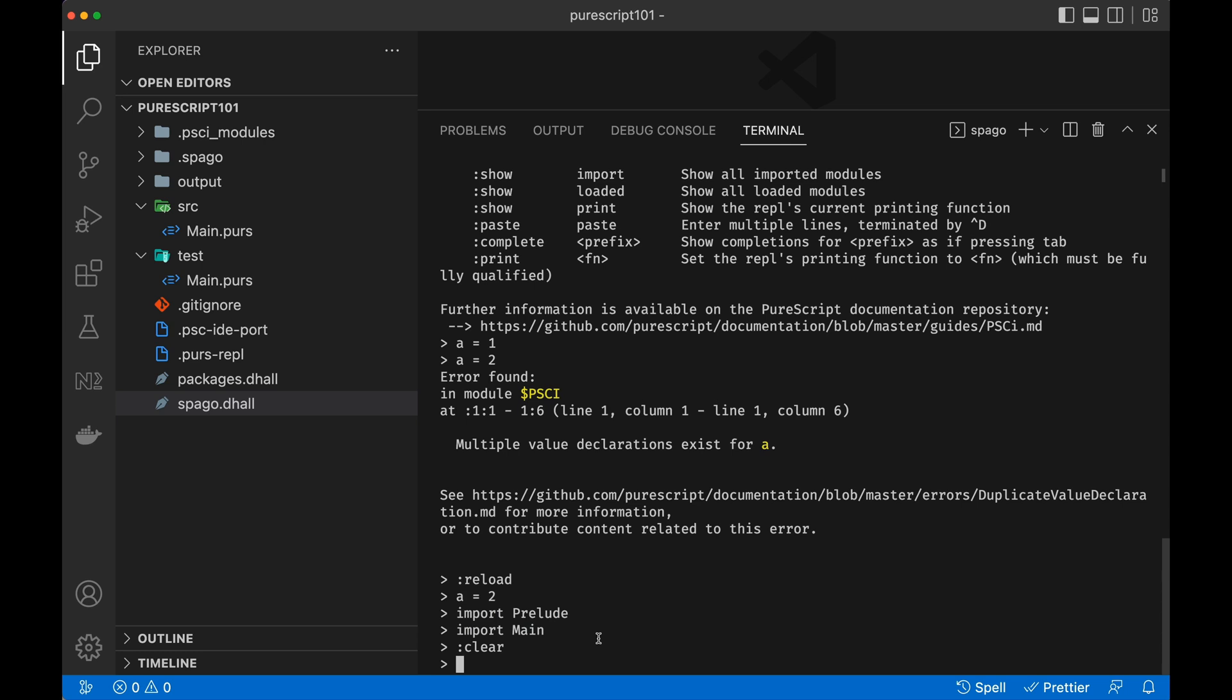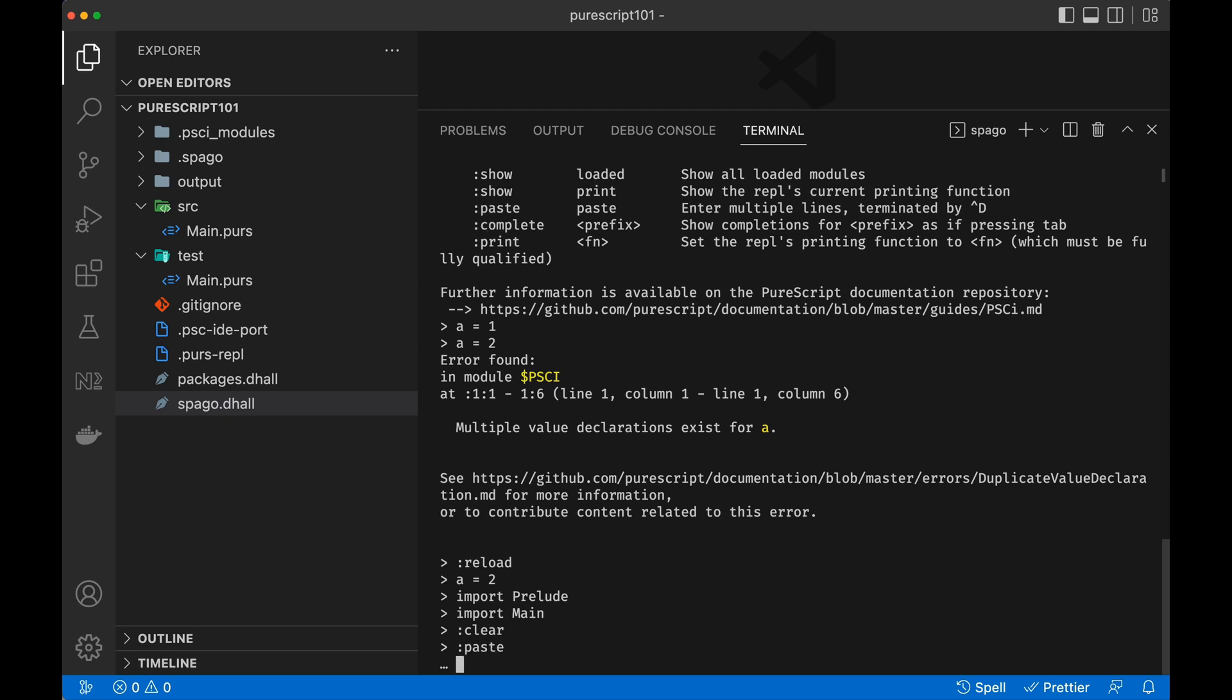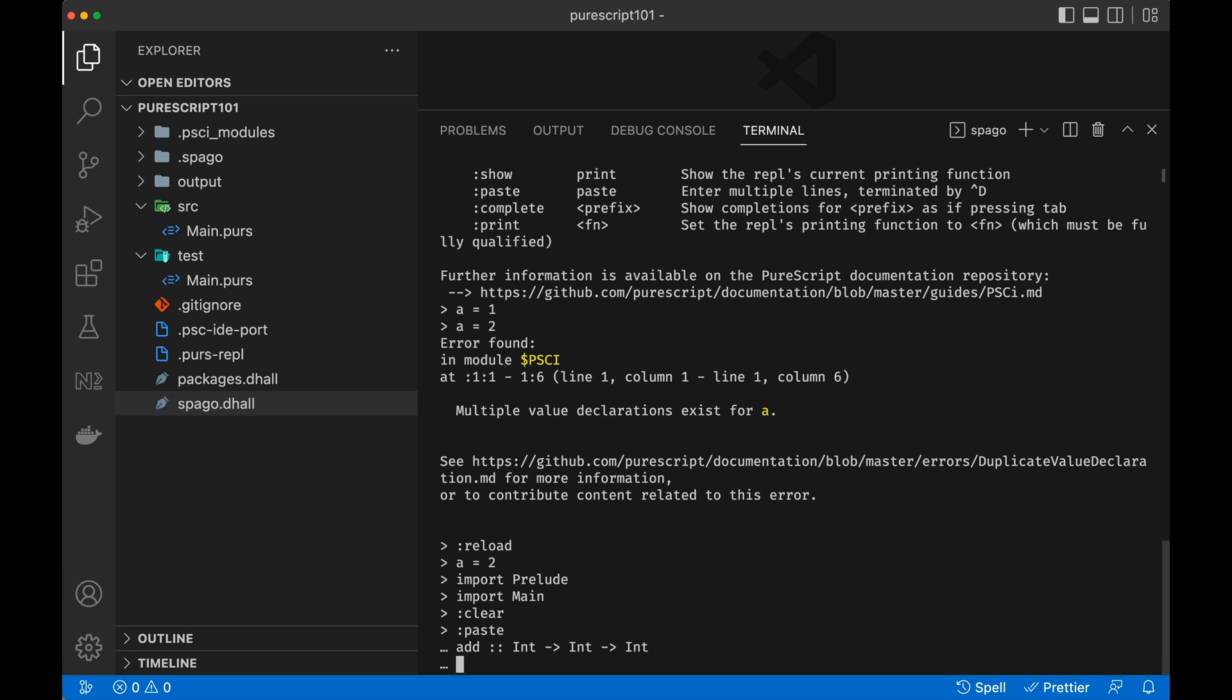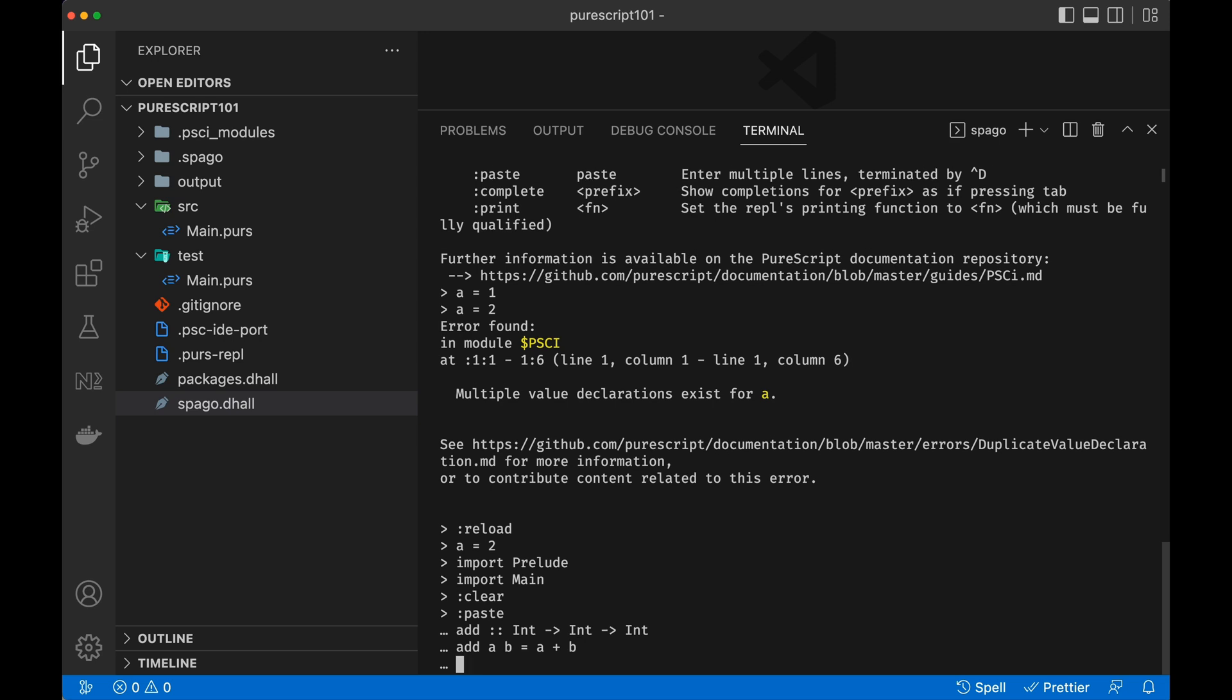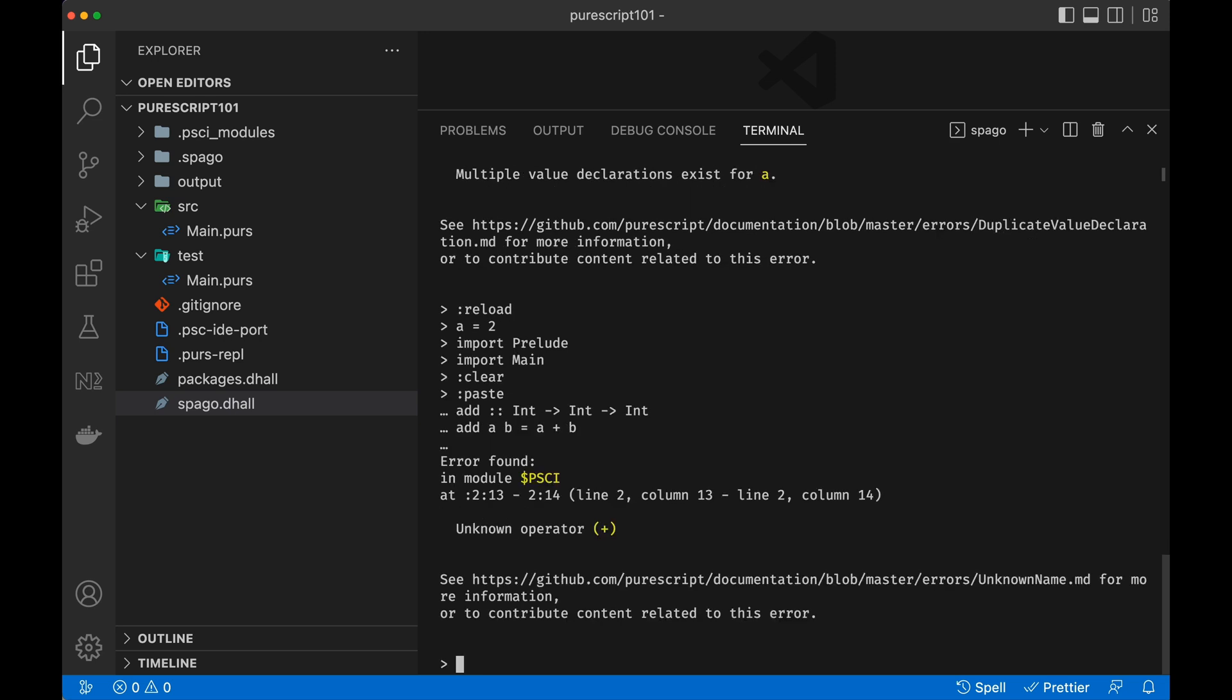So if we try to add a very simple function, for example, an add function that takes two numbers and sums them up, this is going to complain. However, before we actually see the example, another quick one is paste, which allows us to do a multiline. And what can we do? So we can do an add function, which is exactly what I was saying earlier, which is of type int, takes an integer, another integer, and returns an integer. So add a and b is equal to a plus b. And now with the command :d, we're going to close this terminal. But as you can see, unknown operator because my prelude hasn't been imported.